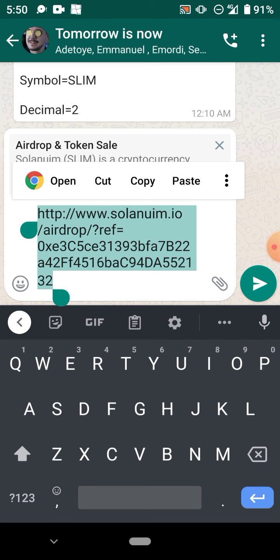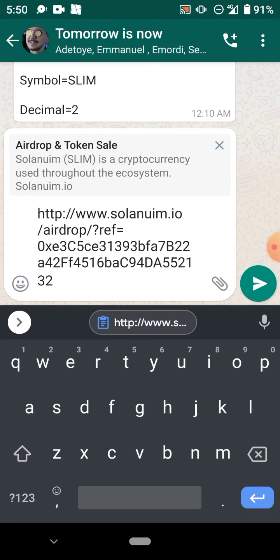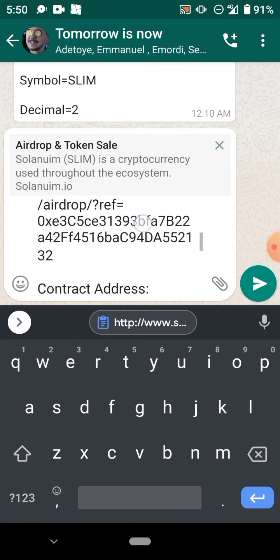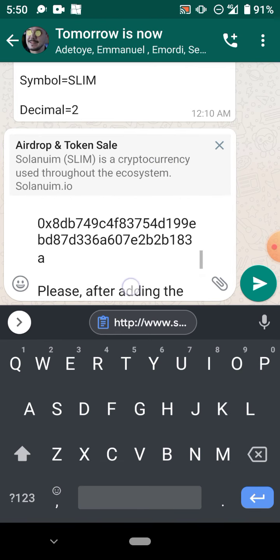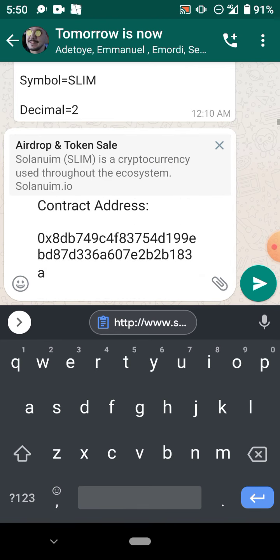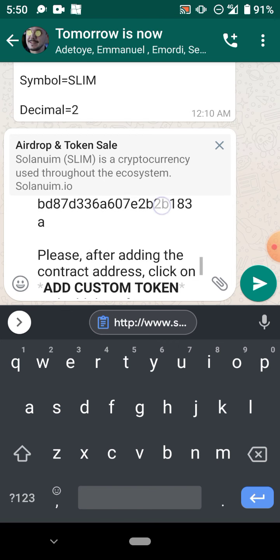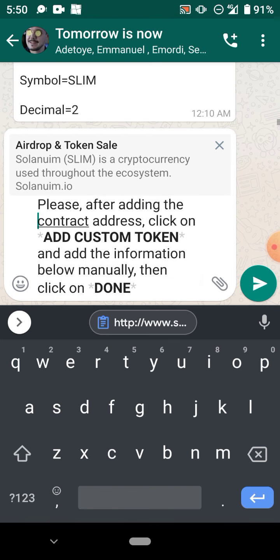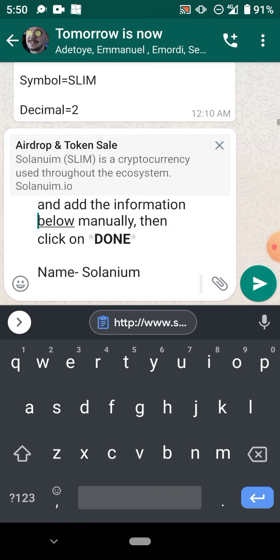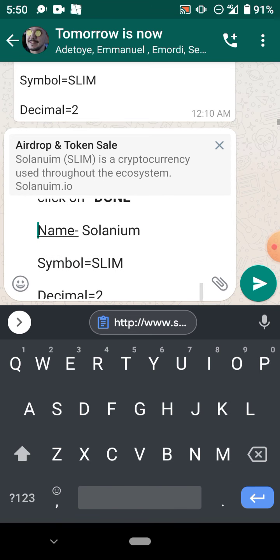This is what you do: you copy this link that I'm gonna put in the description below. And if you look down below, you see the contract address of Solana. I'm going to put the contract address of Solana and I'll tell you what to do with it and I will show you everything you need to do.